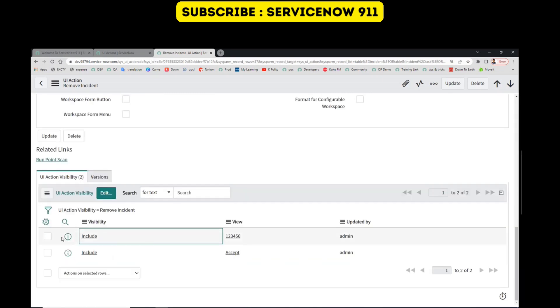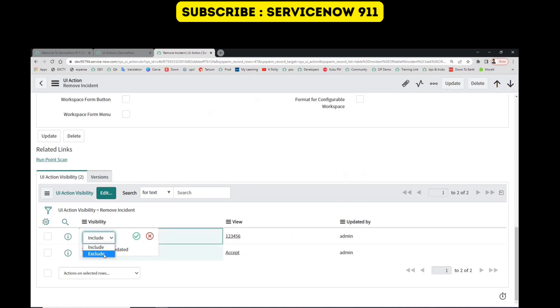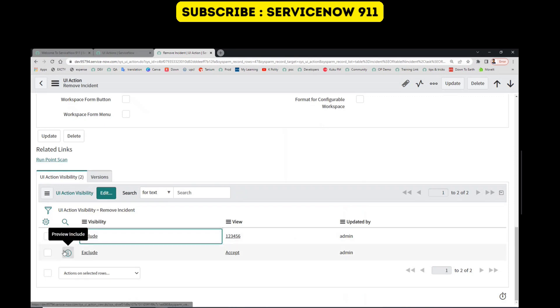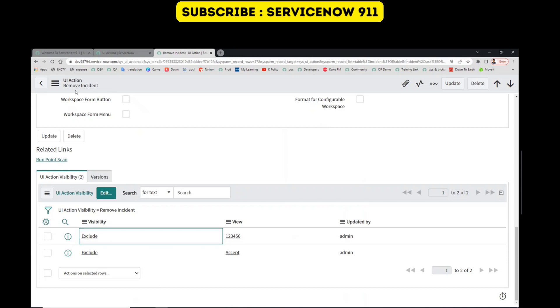So here you see Include. Just update this to Exclude. That's it. So what I did here is I explicitly hide this UI action named Remove Incident from these two views.